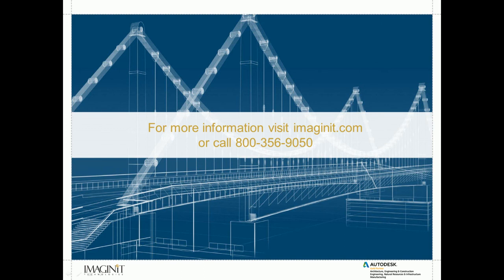Thank you for spending the last few minutes learning about some aspects of the survey tools within Civil 3D. For more information, please visit imagineit.com or call 800-356-9050. Thank you.